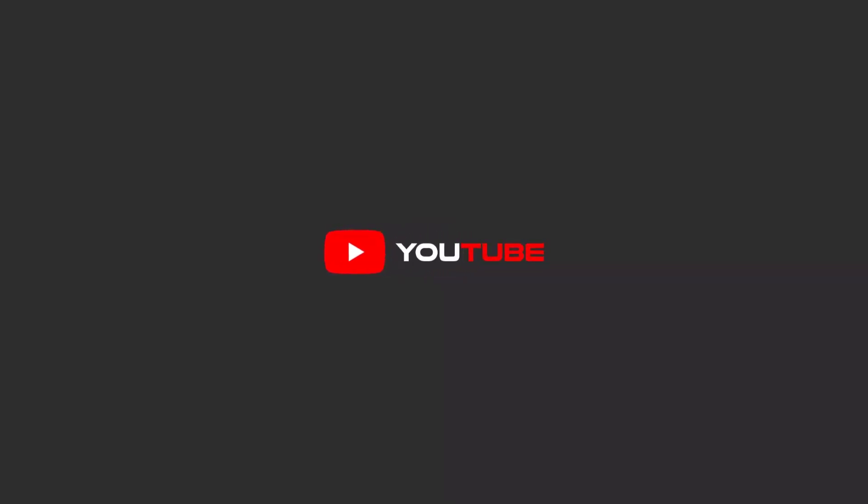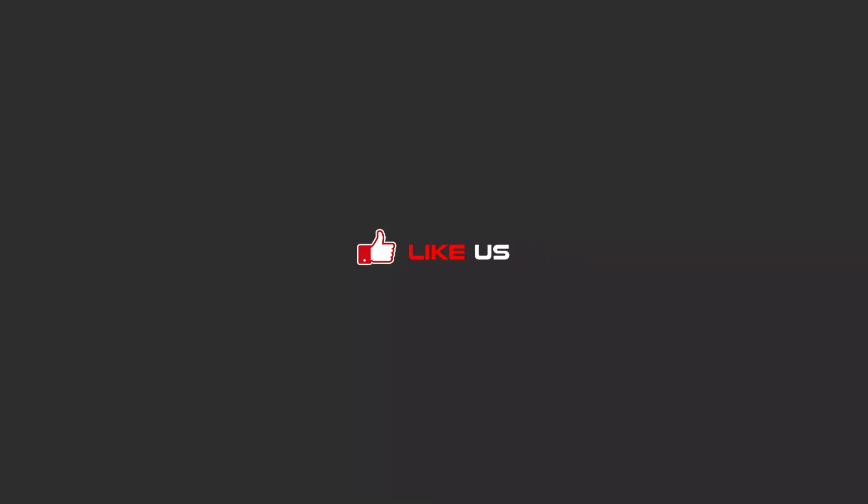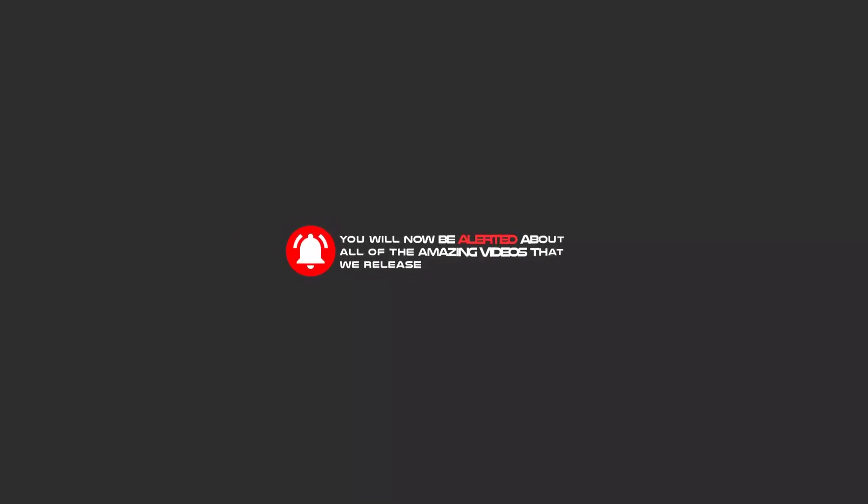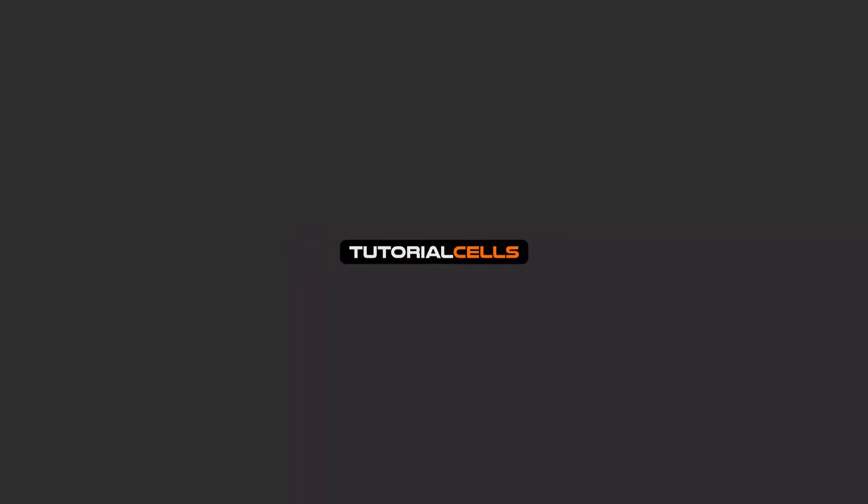Hello, my friends. To continue these tutorials on YouTube, subscribe, like, and hit the bell icon. Now you will be alerted about all of the amazing videos that we release.